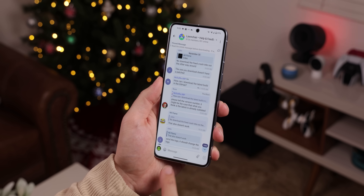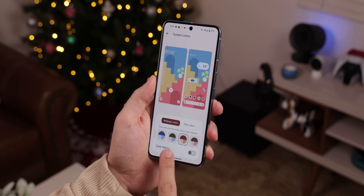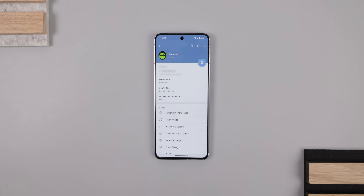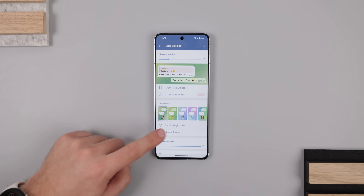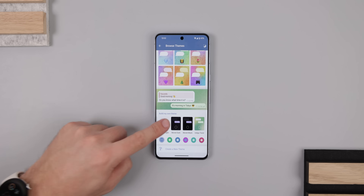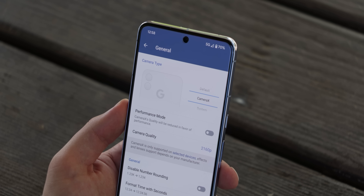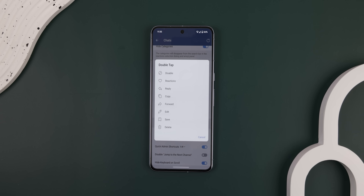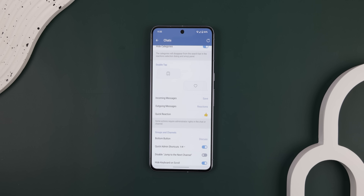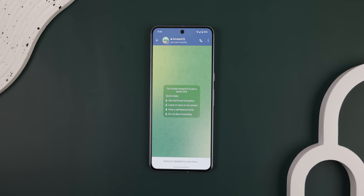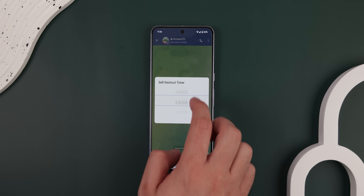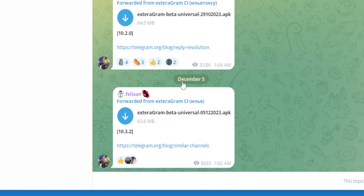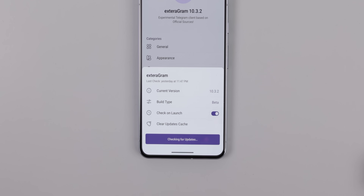It supports dynamic theming so that the colors within Xteragram match the colors of your wallpaper. You just go into Settings, Chat Settings, Browse Themes, and scroll to the end to find the monet light or dark themes. It also provides an improved camera system for certain phones, lets you change the double-tap actions for incoming and outgoing messages, add a new secret chat for any of your contacts, and have a conversation self-destruct after a set amount of time. It's not on the Play Store, but it is actively being updated on Telegram every month and will even check for updates on its own within the app.